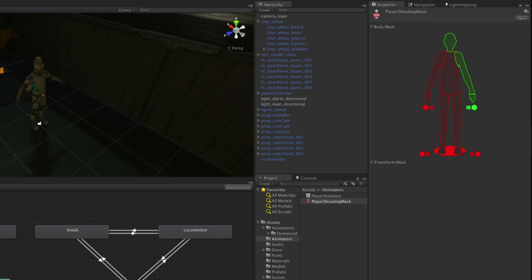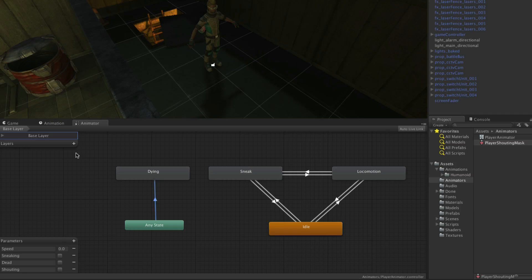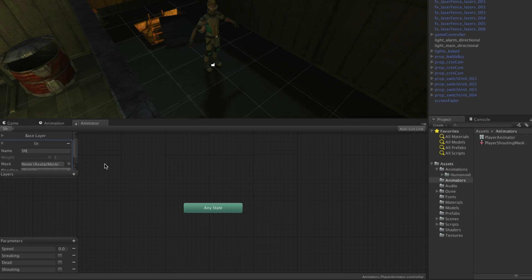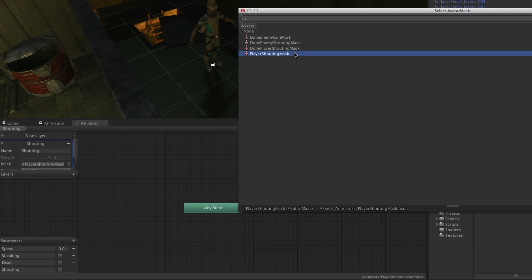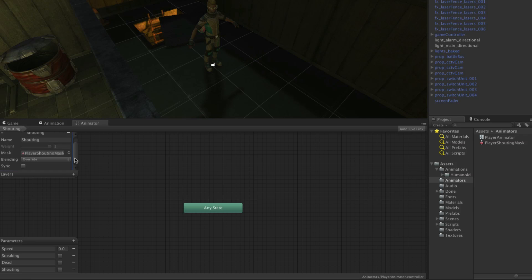Everything we have made so far has been on the base layer. We can add an additional layer of animation by clicking on the plus icon to the right of Layers in the top left of the animator window. We will name this new layer Shouting. Next, click the circle select button next to Mask and choose player shouting mask. By adding this second layer of animation and masking it we will be able to call it via script during any other state of animation.